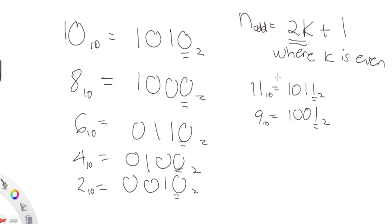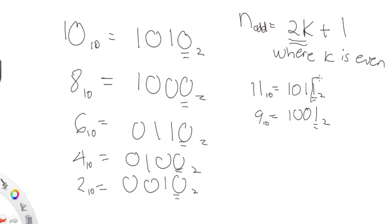If you want to check if something is an odd number, all you have to do is just check if the last value is a one. Otherwise, it must be an even value. Is the last bit a one? If it's a one, then that means it is odd. Otherwise, it's an even number.